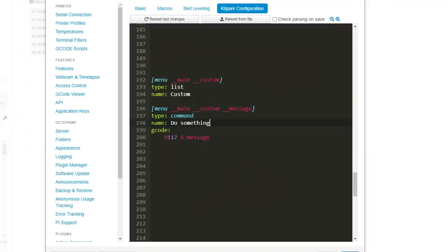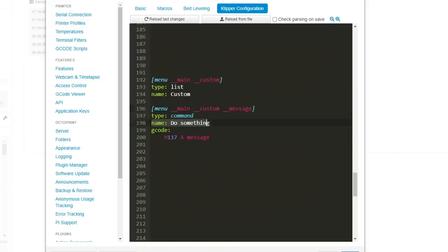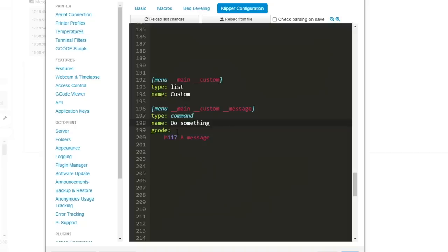I followed the same structure telling it it's in main custom and then I've called this one message. The term we put inside the square brackets is for the internal Klipper reference, whereas whatever we put next to name is what will actually appear in the menu. Instead of the type being a list the type is now a command and the only other thing we need is to enter the gcode we want it to run.